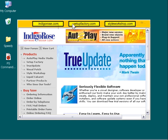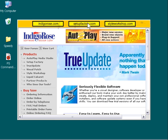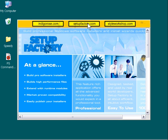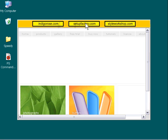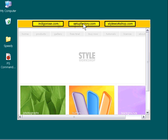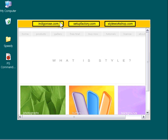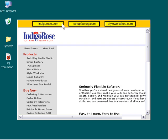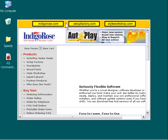So there's indigorose.com. If I click on setupfactory.com, you'll see that it indeed loads setupfactory.com. If I click on styleworkshop.com, it loads that website, and so forth. So this is pretty exciting. This is how you communicate from Flash object to a different object within your AutoPlay Media Studio application.